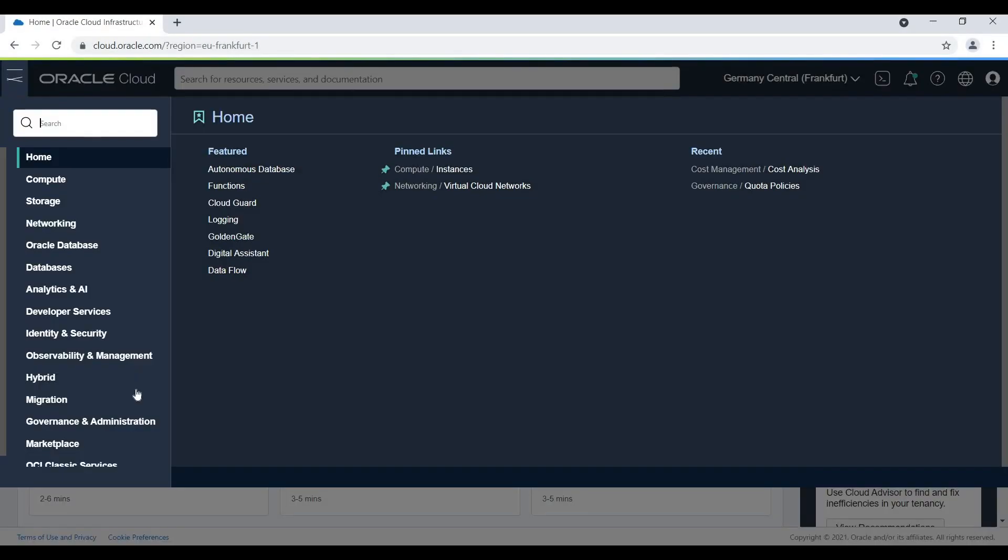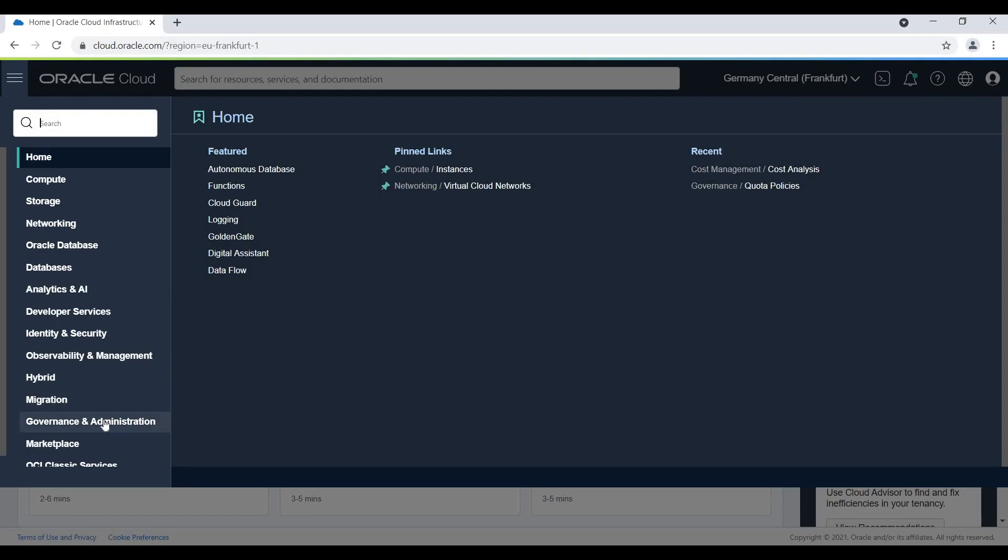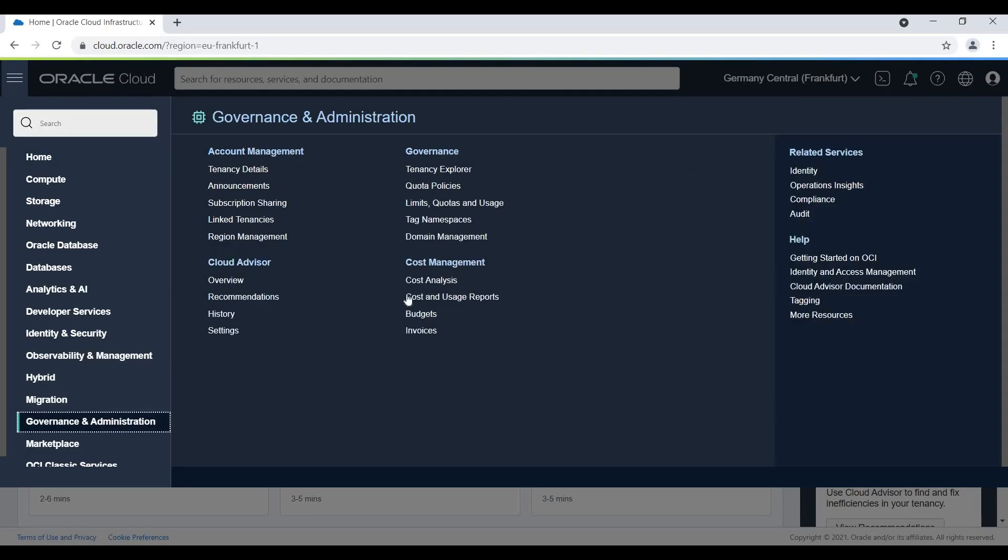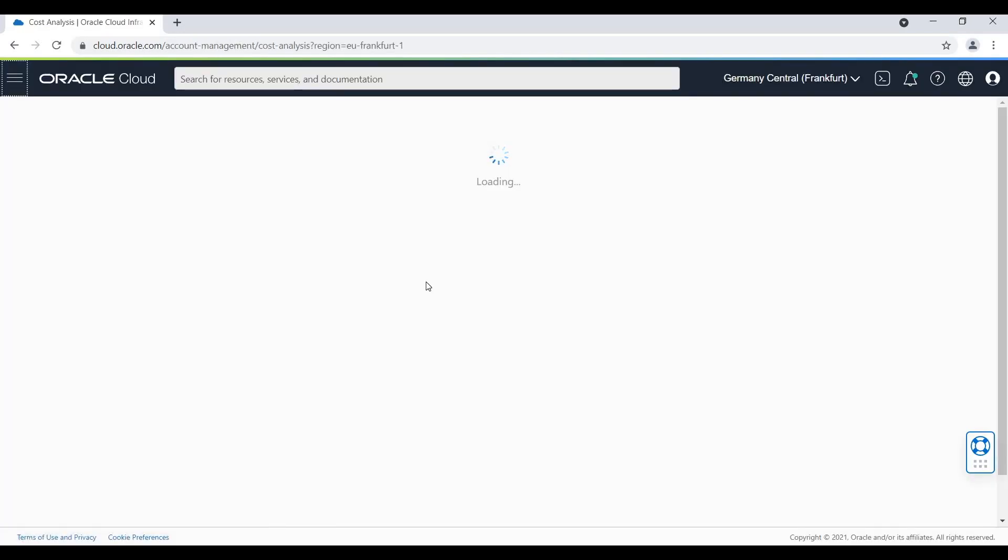In the main menu, we navigate to Governance and Administration and here we will find Cost Analysis.